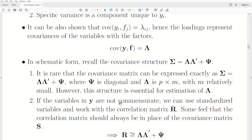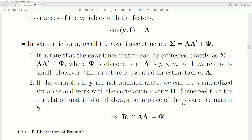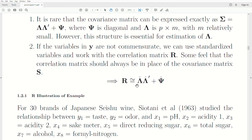Here's an important note: if the variables in Y are not commensurate — meaning they have different units or the variances are not similar across variables — then many say we should replace the covariance matrix with the correlation matrix. Some feel you should always use the correlation matrix. The factanal function in R always uses the correlation matrix, and it's a safe bet to use it in place of the covariance matrix. The goal is to find the loadings and specific variances (uniqueness) that make sigma as close as possible to lambda*lambda-transpose plus psi — it will almost never be exact.